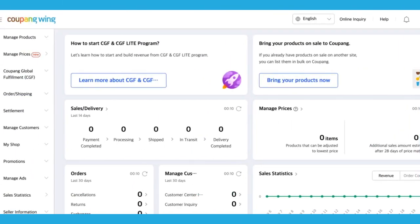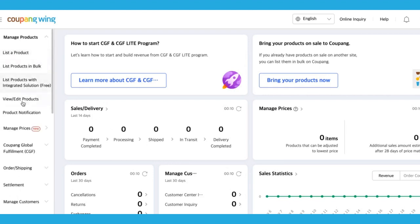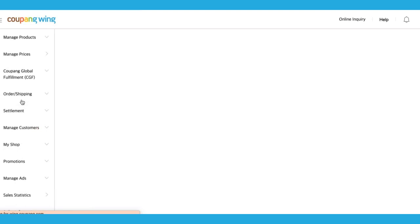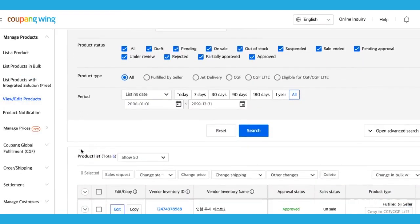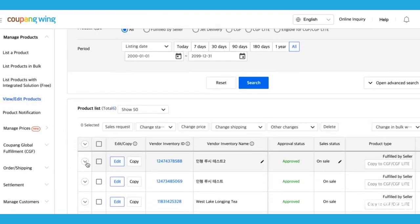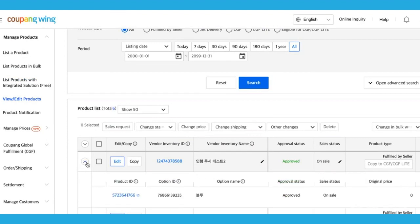Before we begin, decide which products you'd like to apply your discount to and find their corresponding option IDs. You can find the option ID by clicking Manage Products and selecting View Edit Products. Scroll down and find your product list. Select the drop-down next to your item and you'll find your option ID next to the product ID. You'll need this later on for the discount coupon.